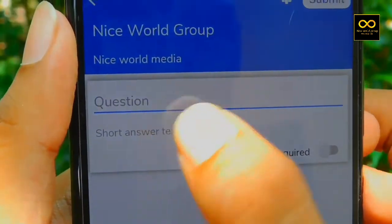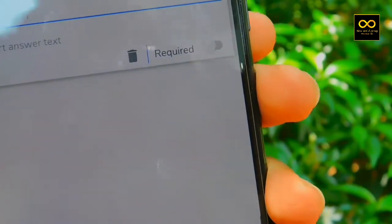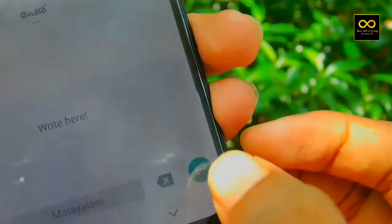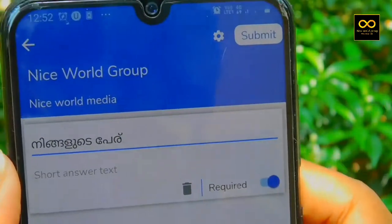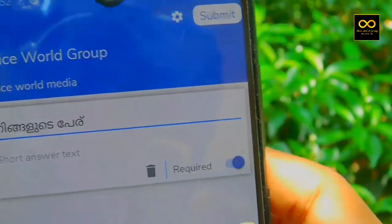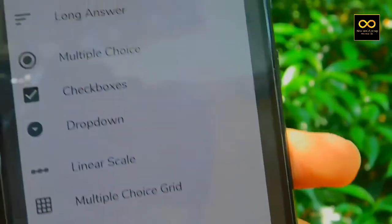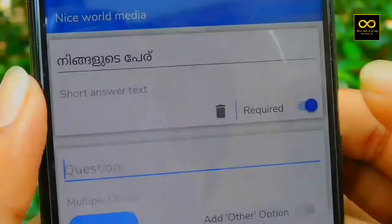If you click the question field, you can type the question. I am going to type the question. You can enable the option in the section and click the multiple choice option.